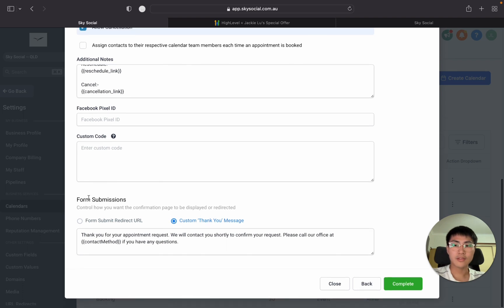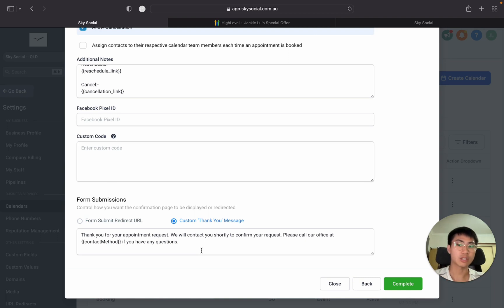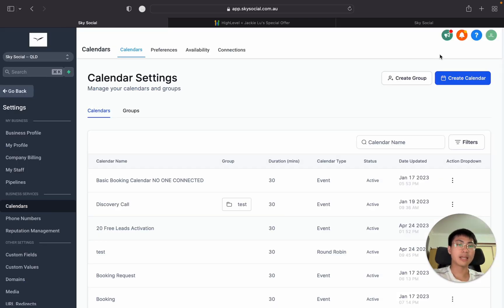Once they finish submitting the form you can have a custom thank you message or you can redirect them to a funnel page as you wish. Once you do all that you just press complete. Now that's a quick overview of how the calendars work.